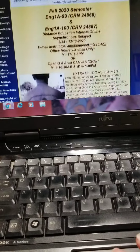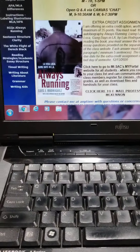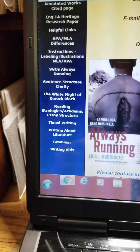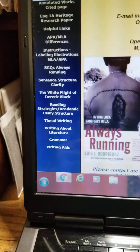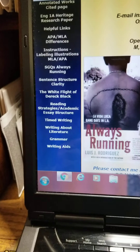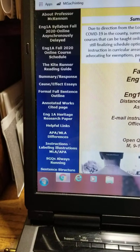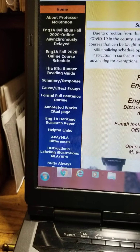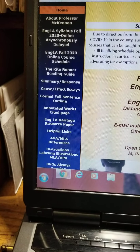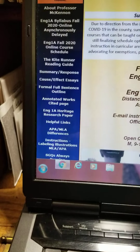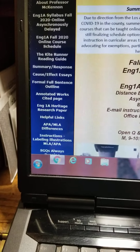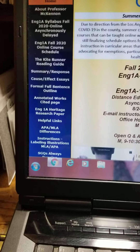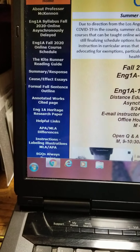It has a lot of extra information on it. It has information on the home page regarding the extra credit assignment. It also has other tutorials. It has the complete syllabus and course schedule, the Kite Runner reading guide, and summary response. I highly recommend that you look at the different parts of this.